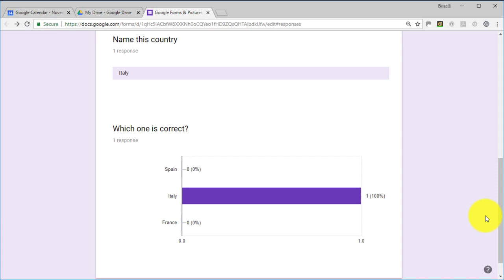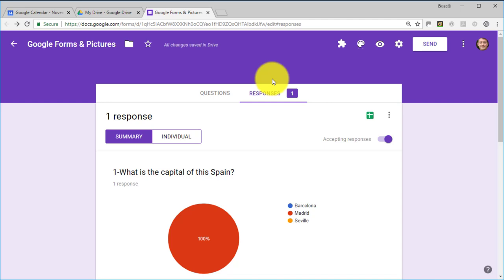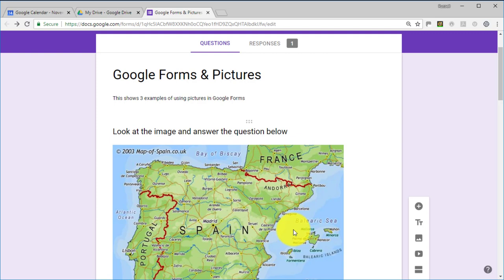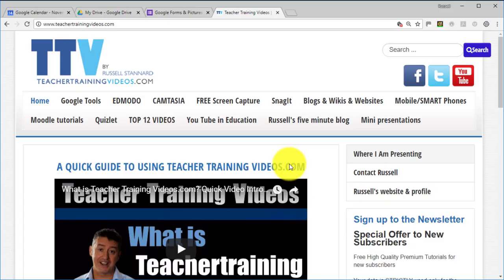That's how easy it is to use pictures in Google Forms — it really makes forms more lively and interesting. We often use the first method to make the presentation more decorative, sometimes to create a banner. But I wanted to show you all three different ways of doing it. Thank you very much.